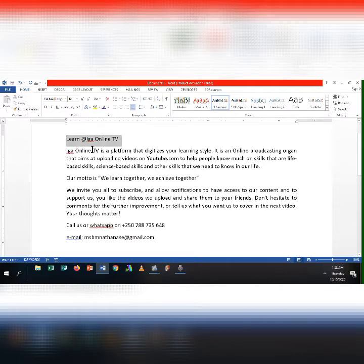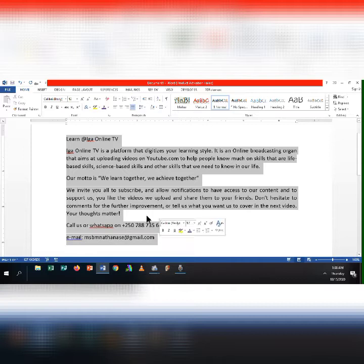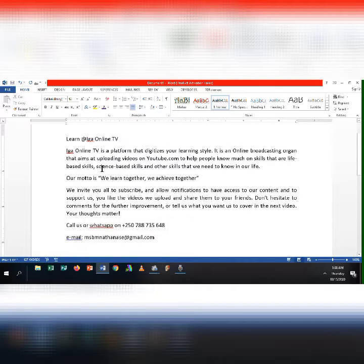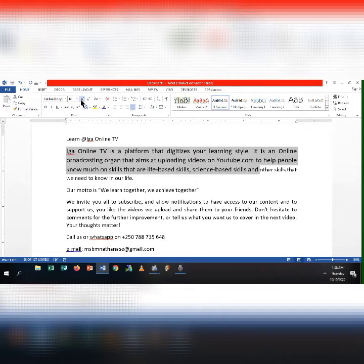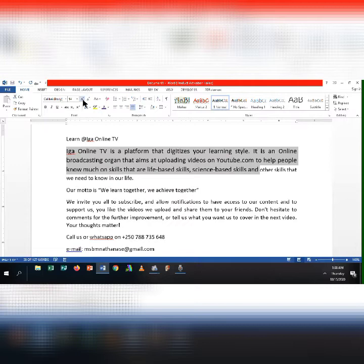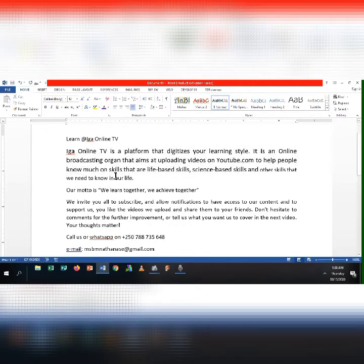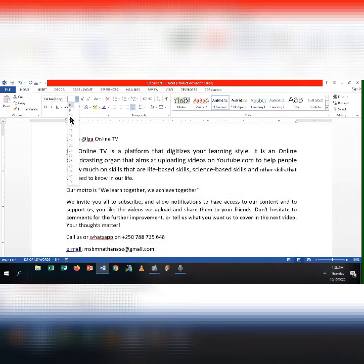Formatting text in Word refers to controlling how text appears in your document. This includes the size, color, and the font of the text. It also covers text alignment, spacing, and letter cases.